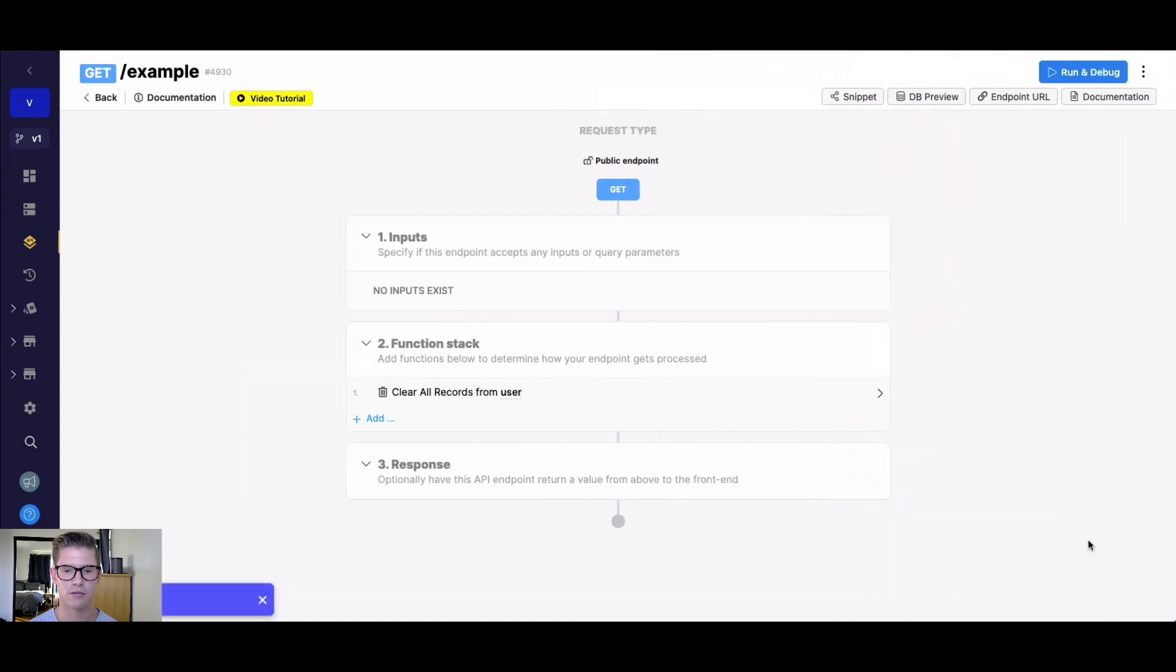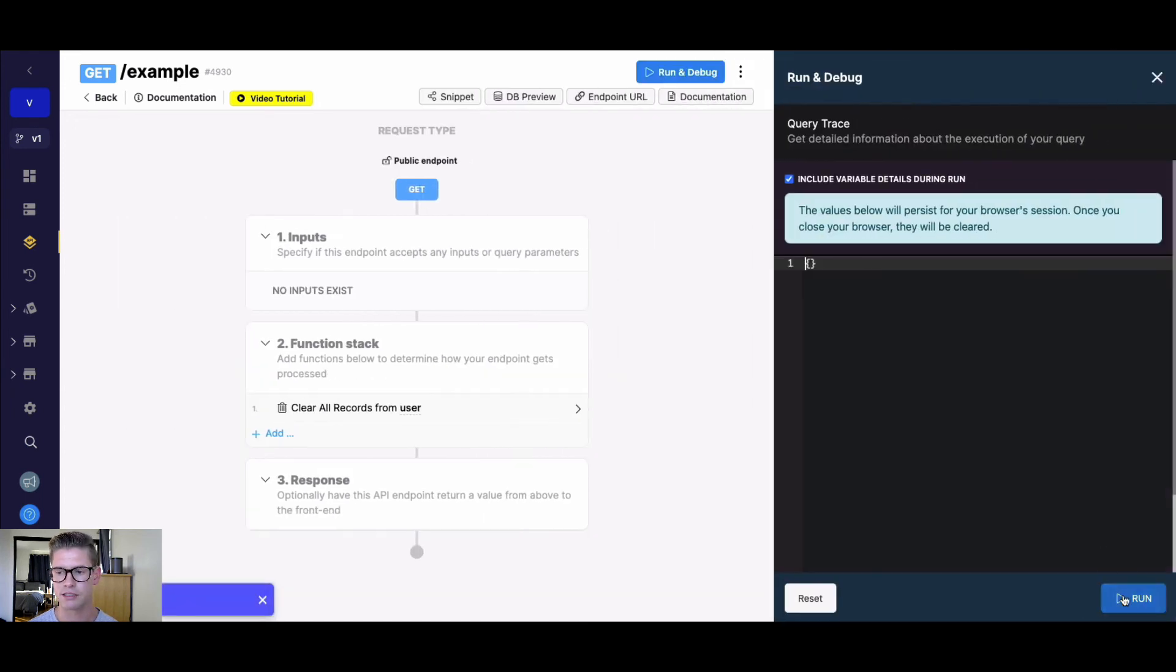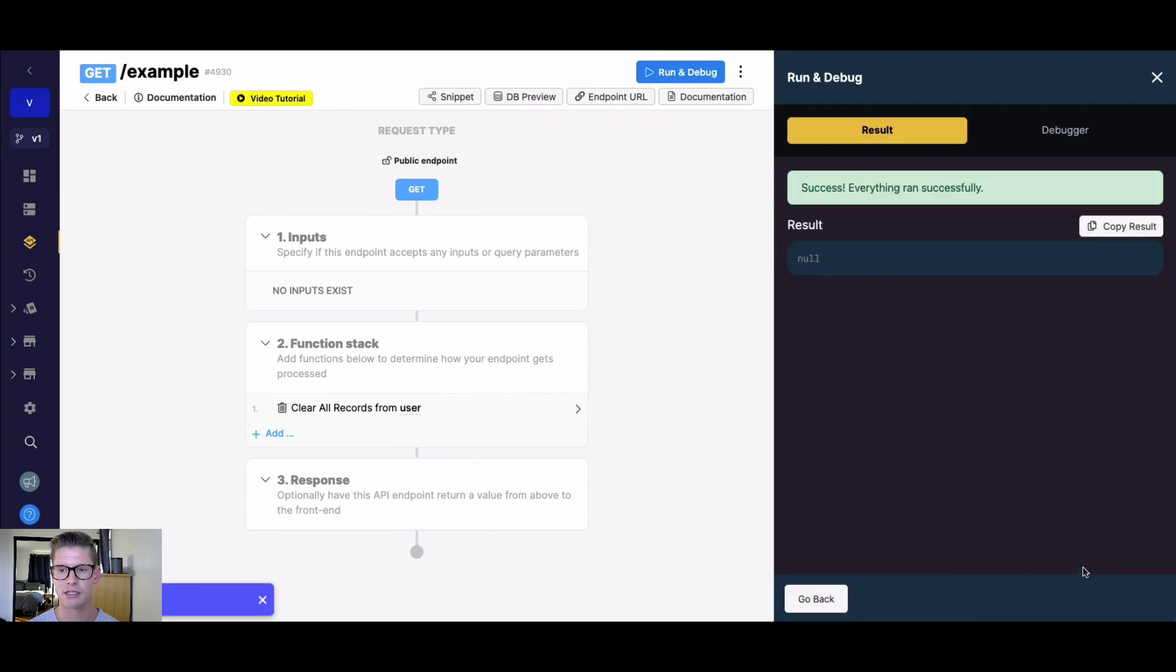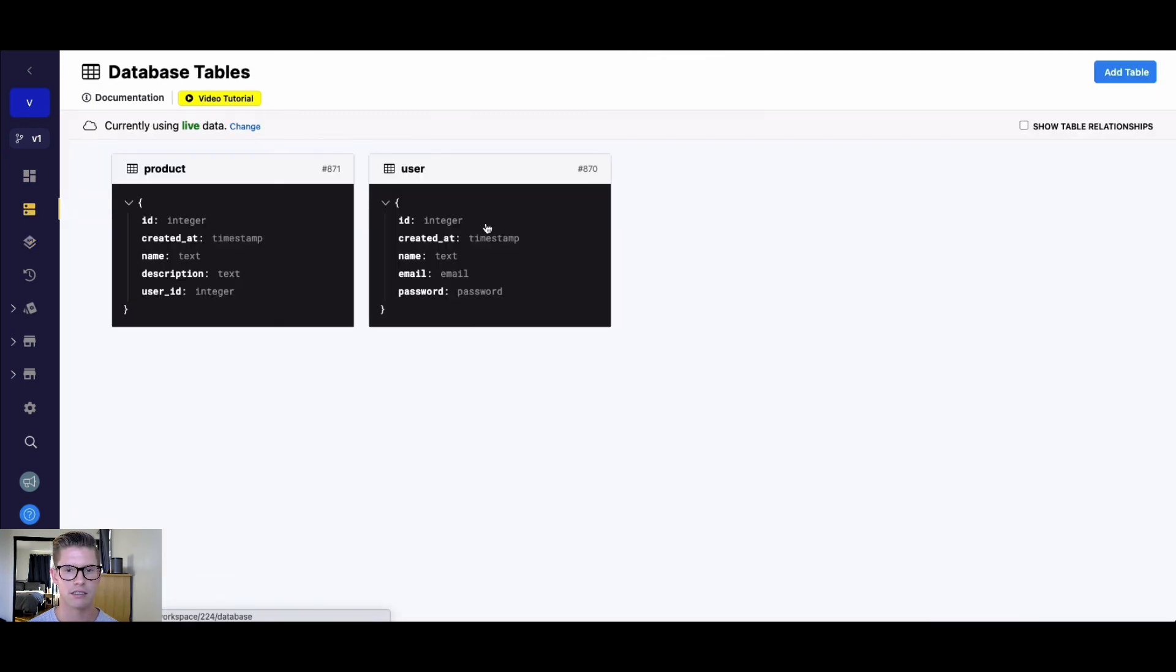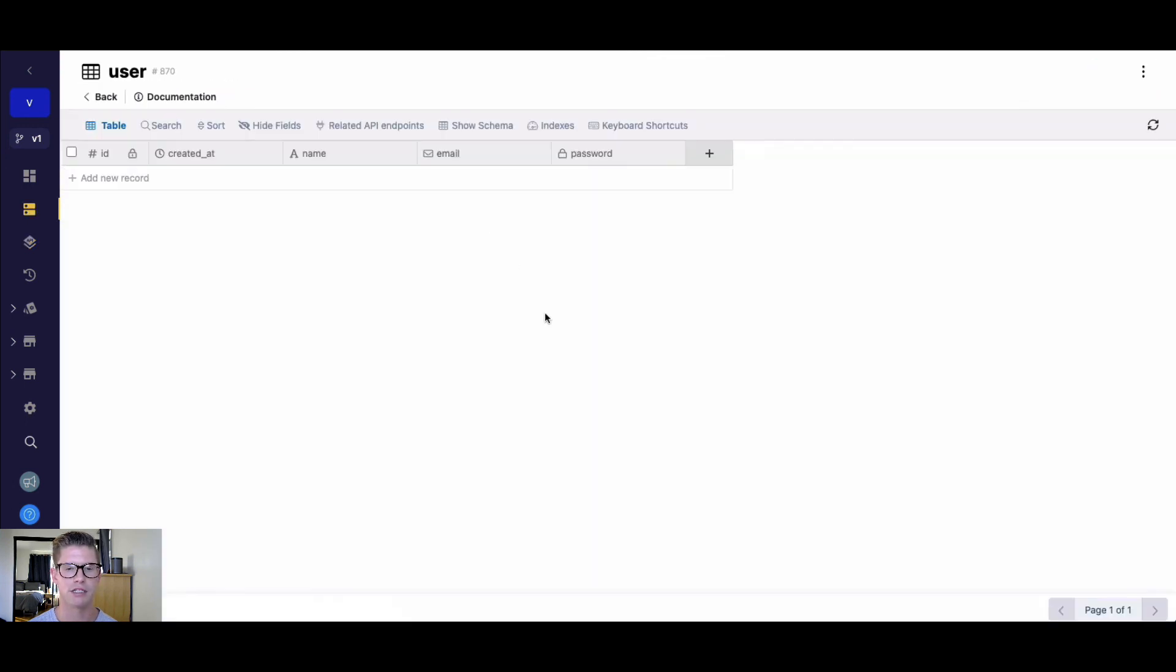I'm going to save this, so we just need to run this and it'll clear all the records that were in my user table.